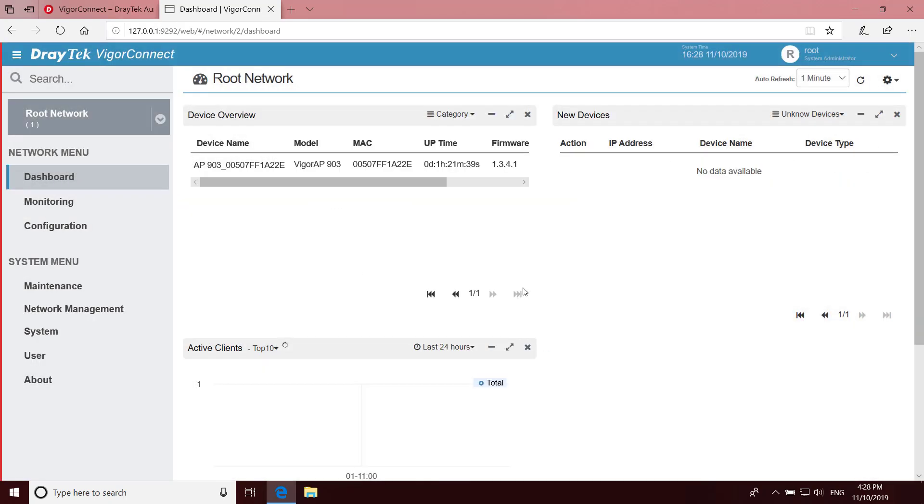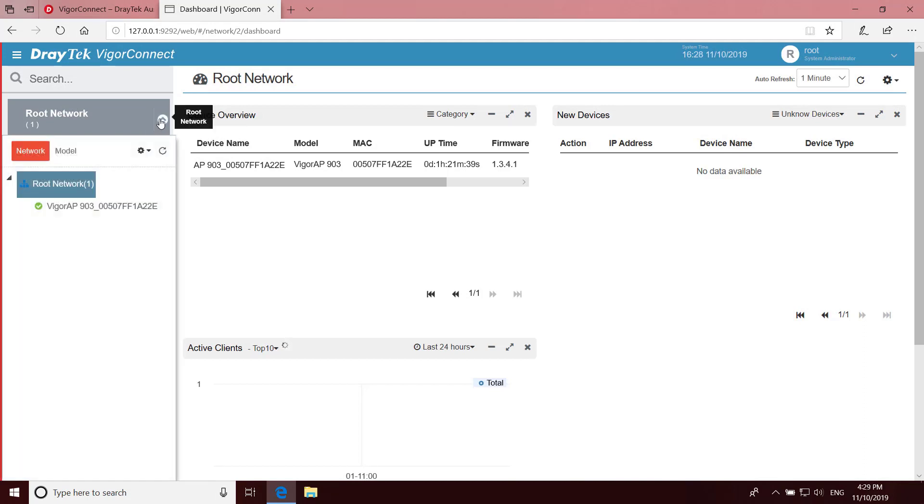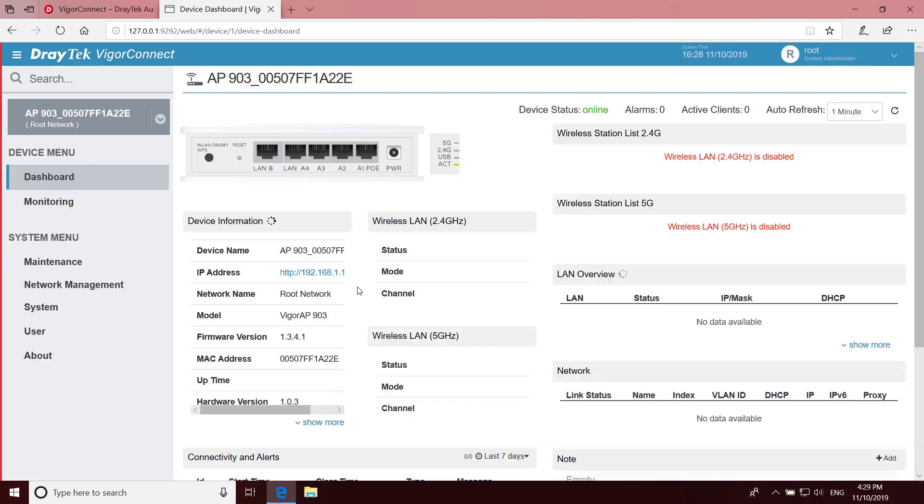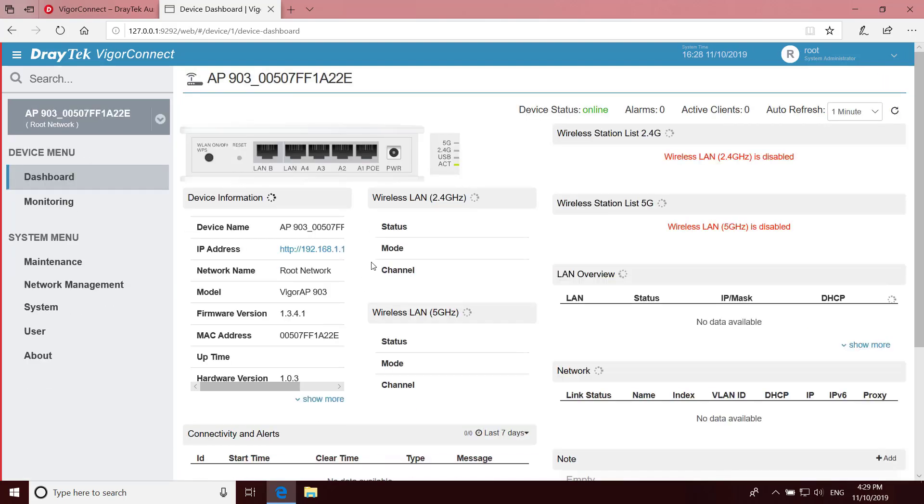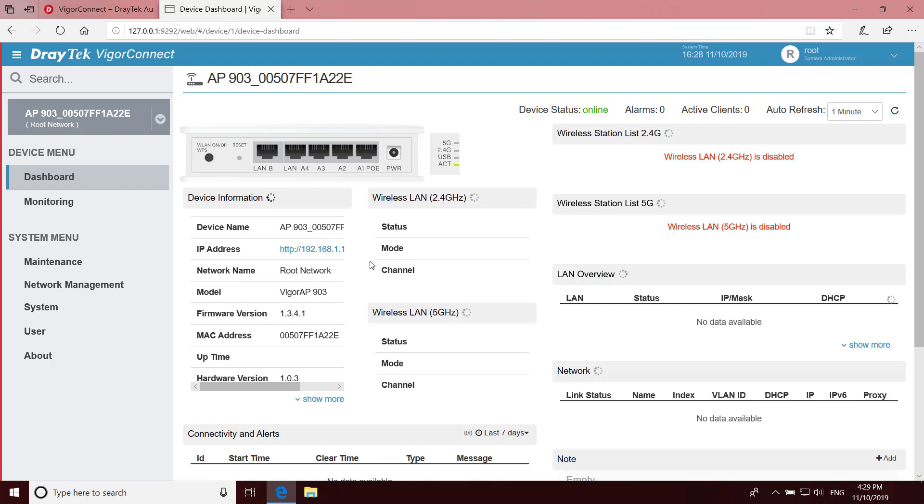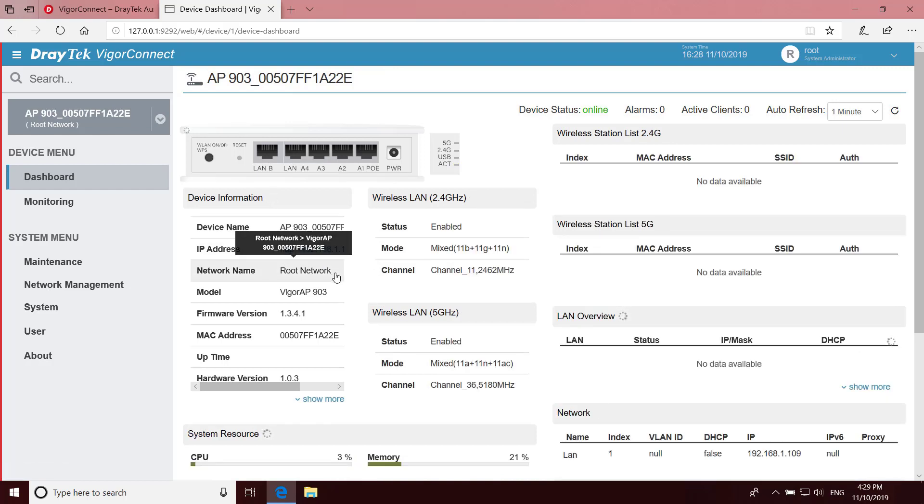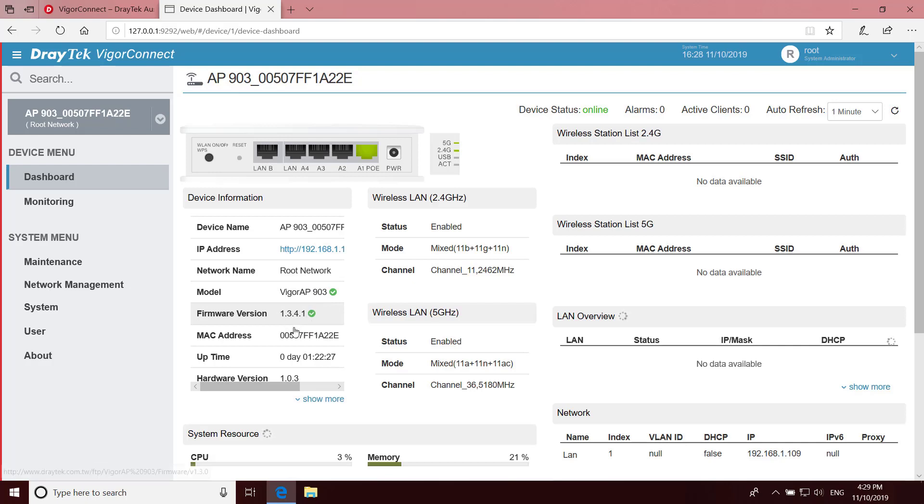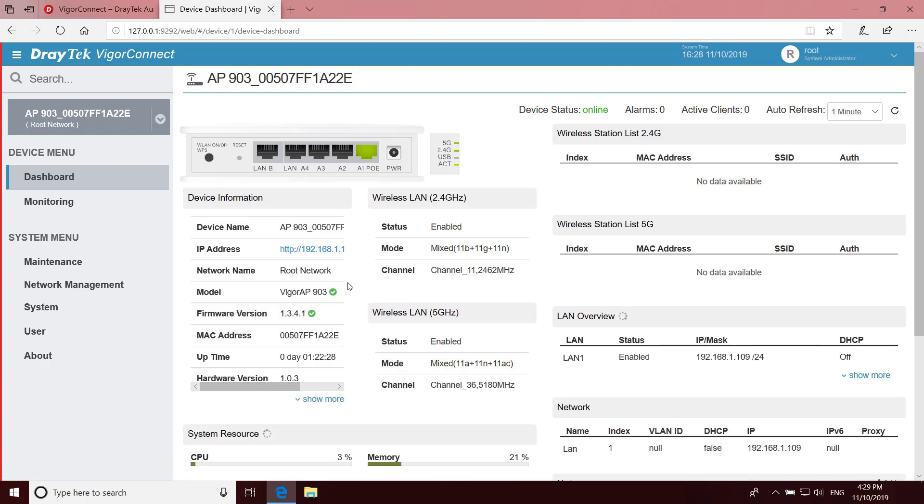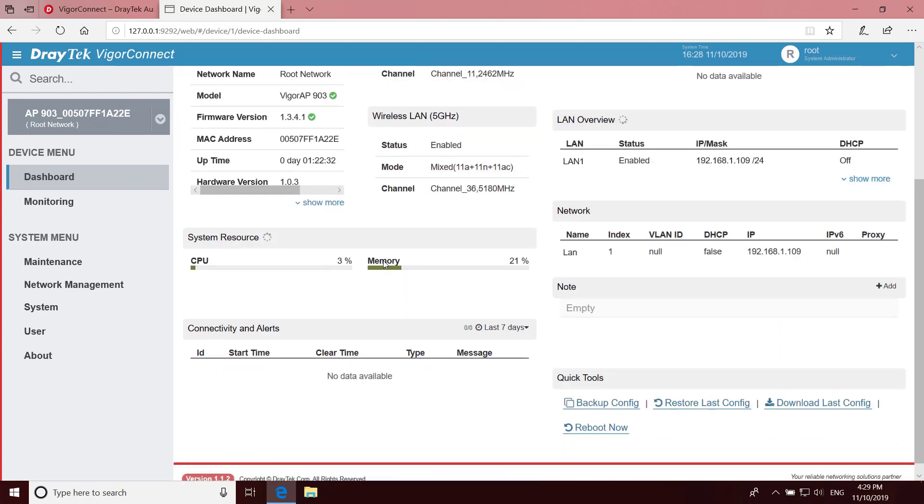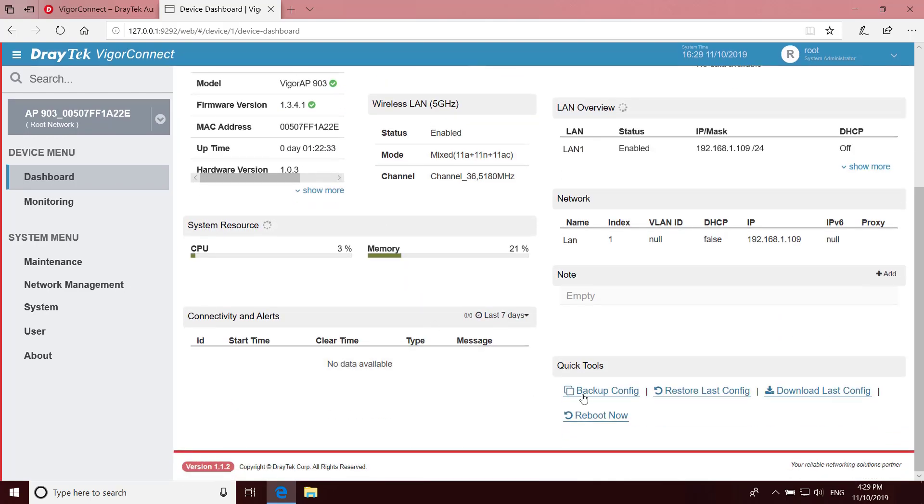Now we can go back to the main menu and find our new AP under the Root Network. Here we can select it and bring up its own dashboard page instead of the Root Network dashboard. This will give us lots of information about the AP status such as the device name, IP address, the model, firmware version and MAC address. It'll also show us which ports are active.